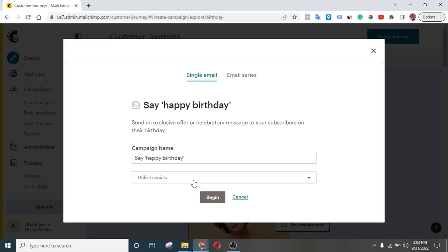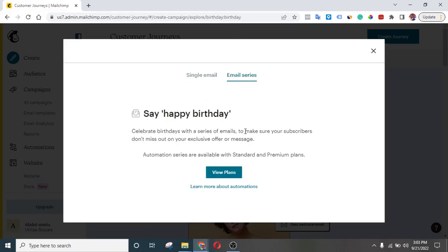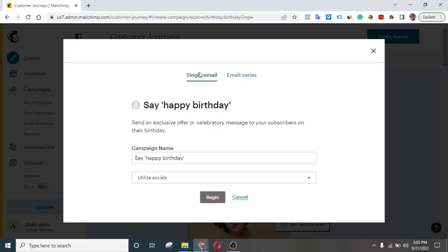But if you actually wish to send multiple messages — maybe before their birthday, on their birthday, and after their birthday — you can use the email series. However, to use the email series you actually have to be on a standard plan. I'm using a free account to explain this, but once you follow these steps you can use it with the email series — there's nothing difficult about that.